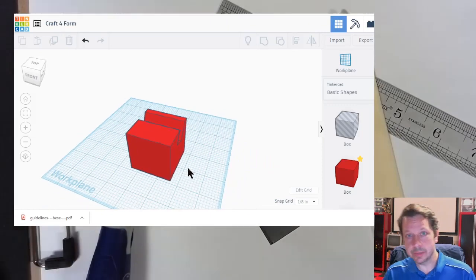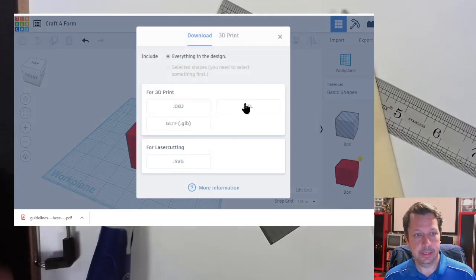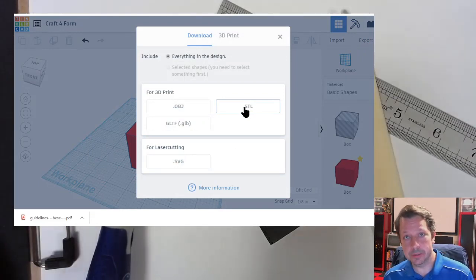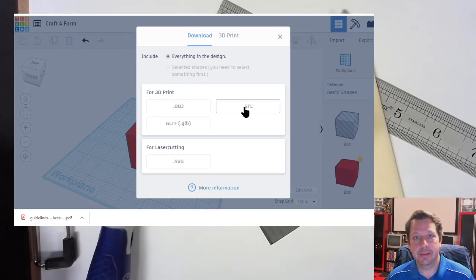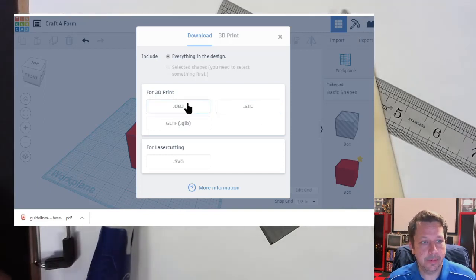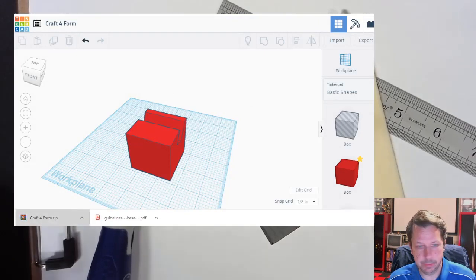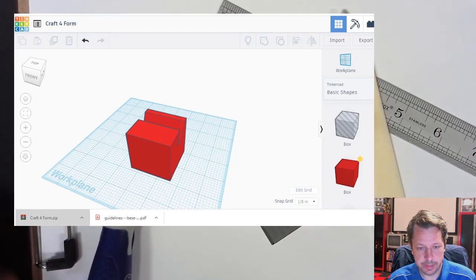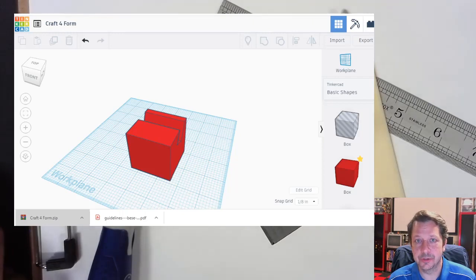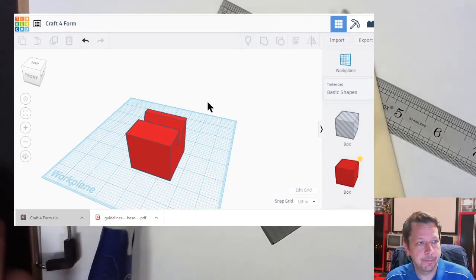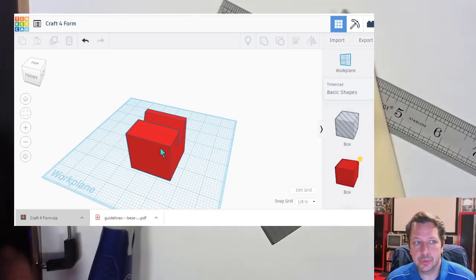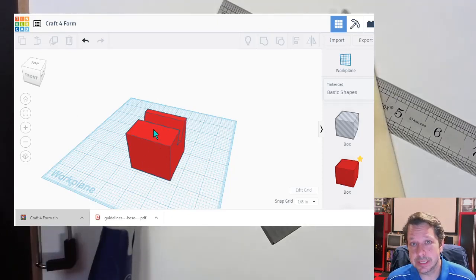One option would be to export an STL file, which lets us go to a 3D printer — we'll talk about those in another exercise. We're going to do the same thing we did for the render and export an OBJ, so we end up with a zip file. I'll drag it to my desktop, unzip it — it usually has two files in there: a material file and a geometry file. We're mostly interested in the geometry file.